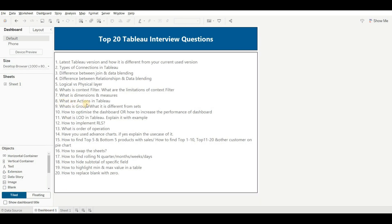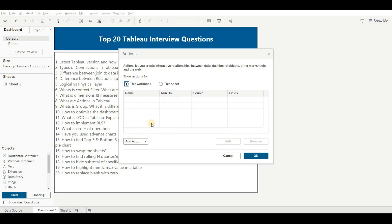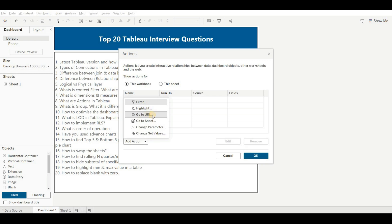The next question is: what are the actions in Tableau? Actions are a special type of functionality used to enhance performance or apply special treatment — for example, using a sheet as a filter. The types of actions available are: filter action, highlight action, go to sheet, go to URL, parameter action, and set action. To use actions, go to Dashboard, then Actions. A popup will appear where you can click Add Action and choose from the available action types. You should know the specific use of each action type.